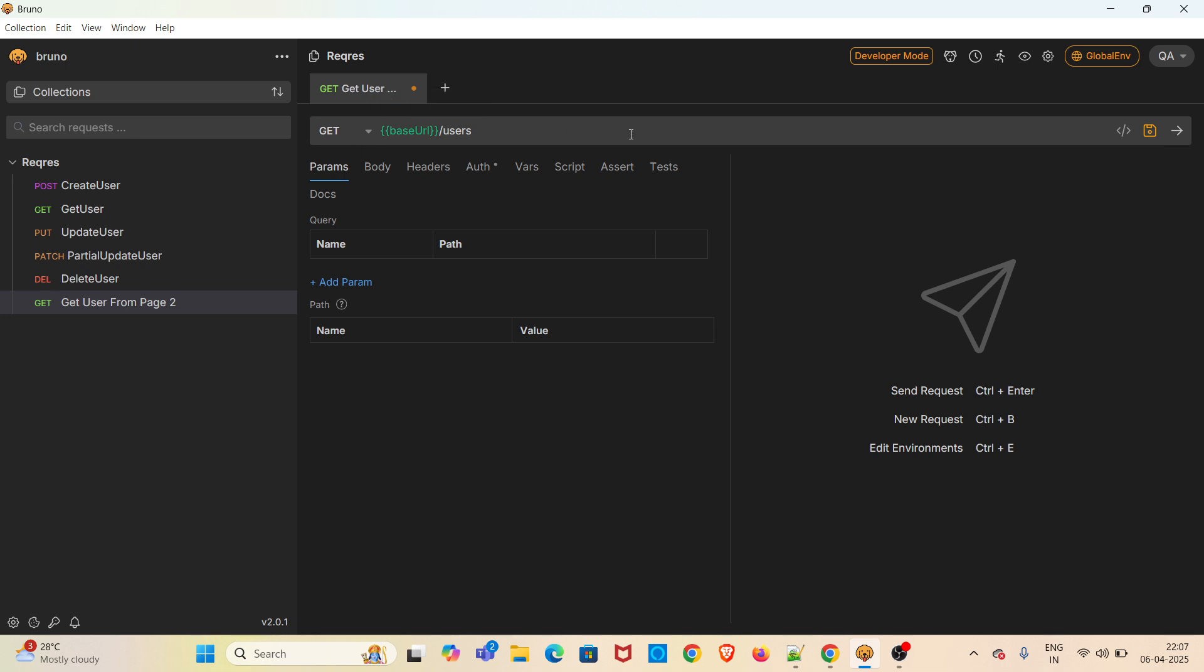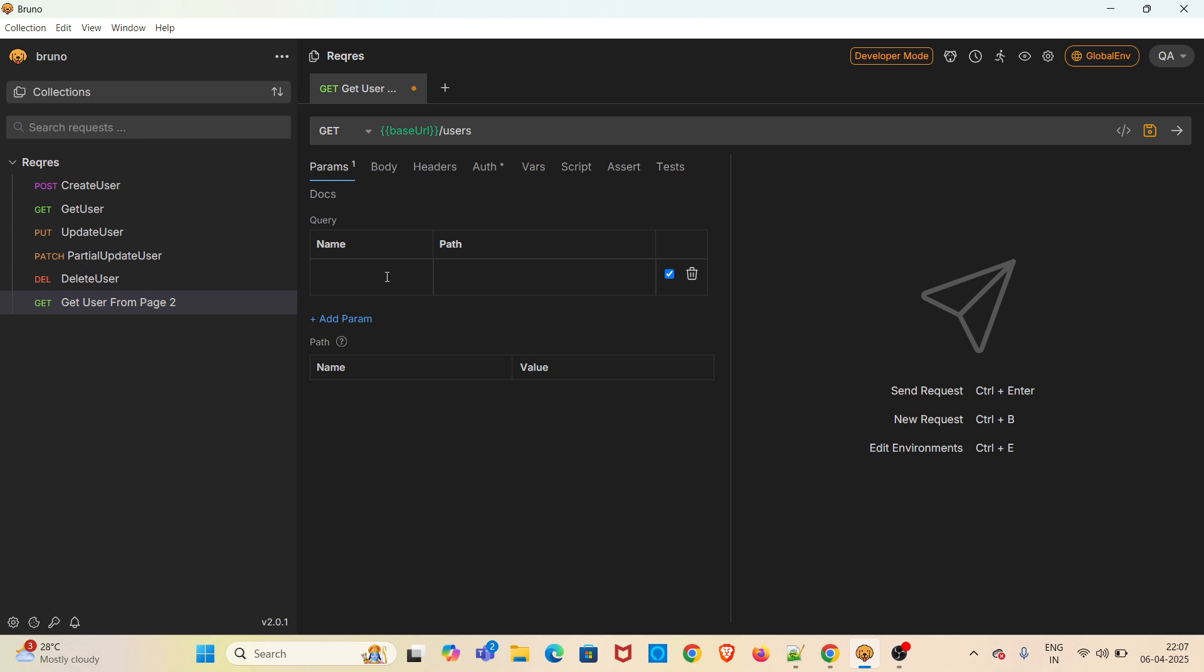Now we have to use the query parameter. To do that, in the Params tab there is a Query section. There is an 'Add Parameter' option here. Click on that. In the Params tab, as soon as I enter the name of the query parameter, it gets appended to the endpoint.